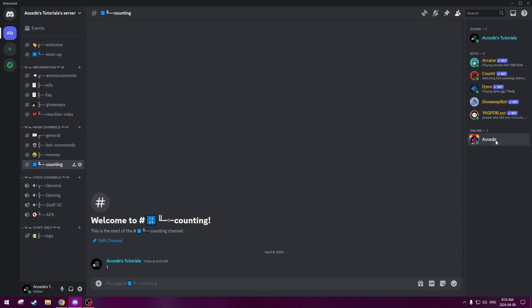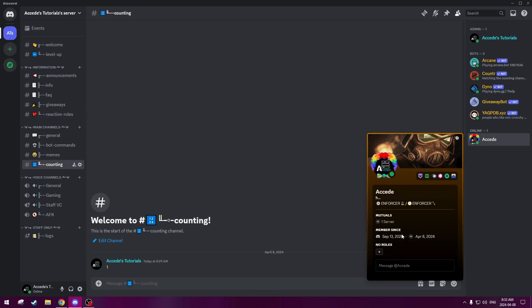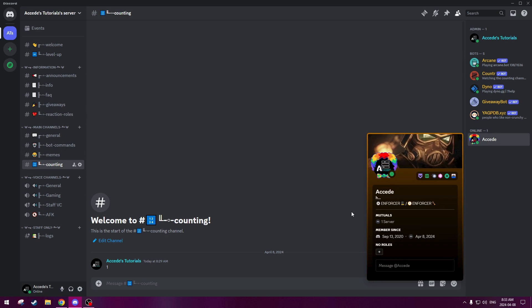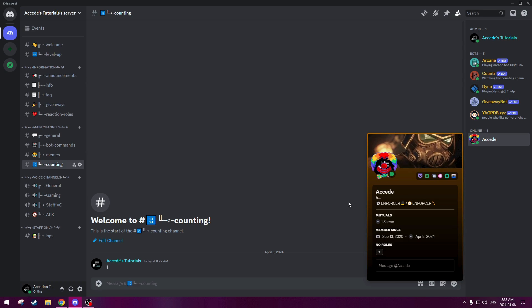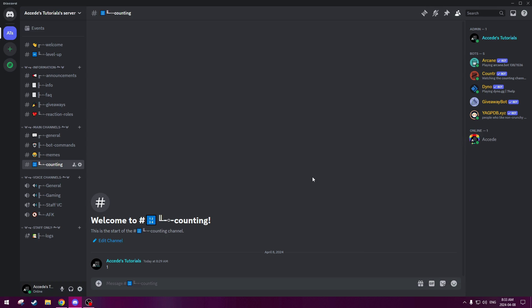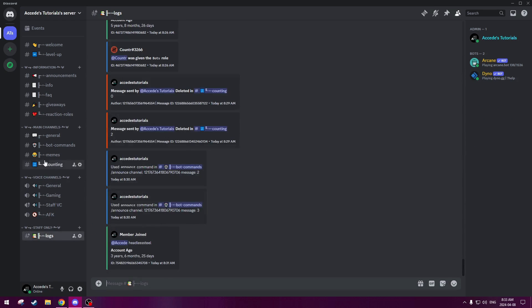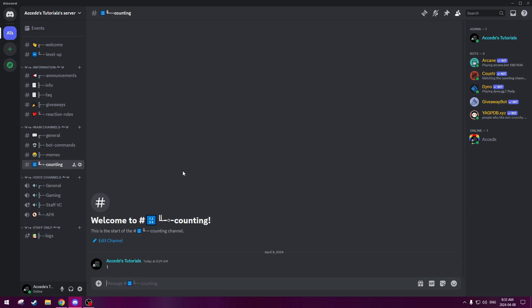As well as the member role did not be given because remember we set a timer, I believe, I think it was for five minutes. It was something like that, one or five minutes that we set it to, that the user has to be in the server before they get the member role. But that's totally fine. I just wanted to share that.